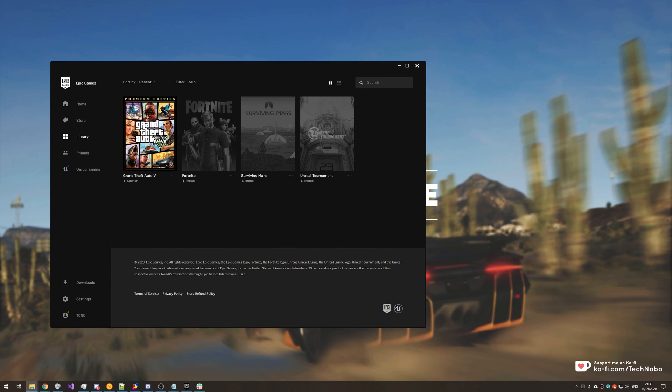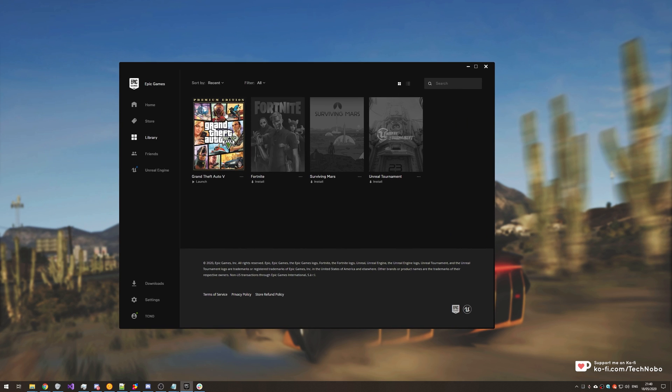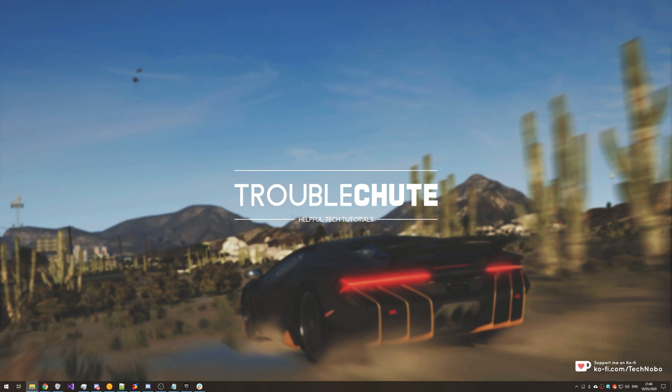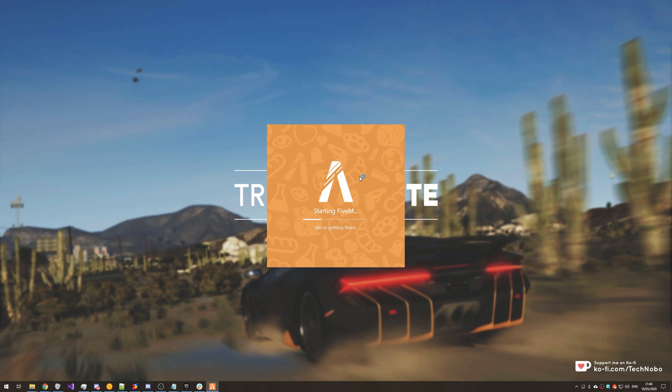So over here I have GTA 5 installed and I have FiveM installed as well. If you'd like a tutorial on getting this on Epic Games for free and getting FiveM installed properly, then make sure to check the description down below.